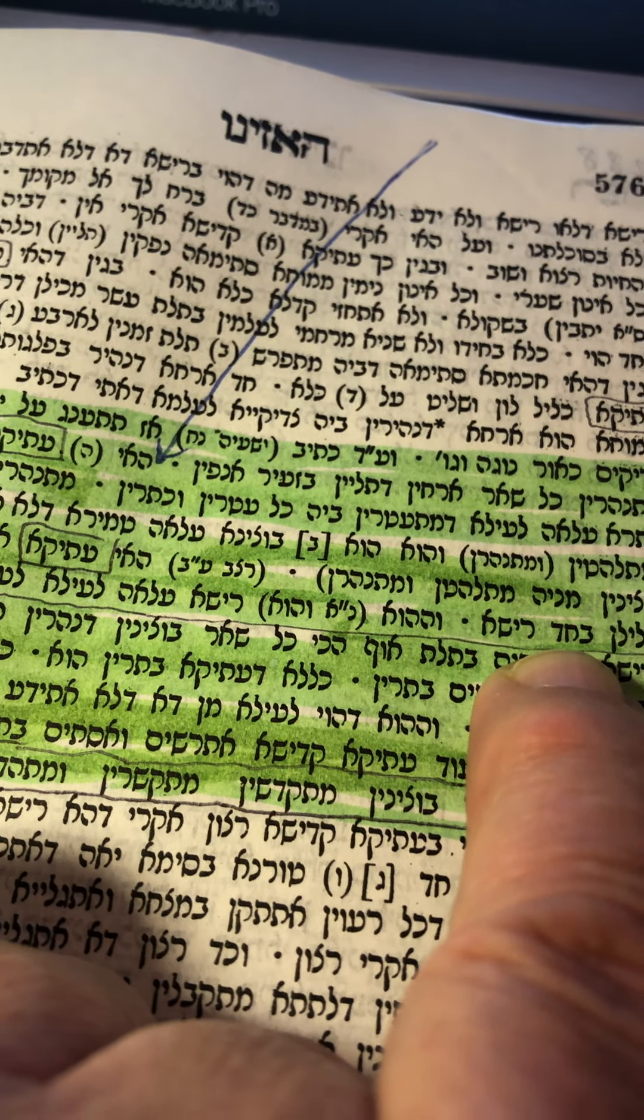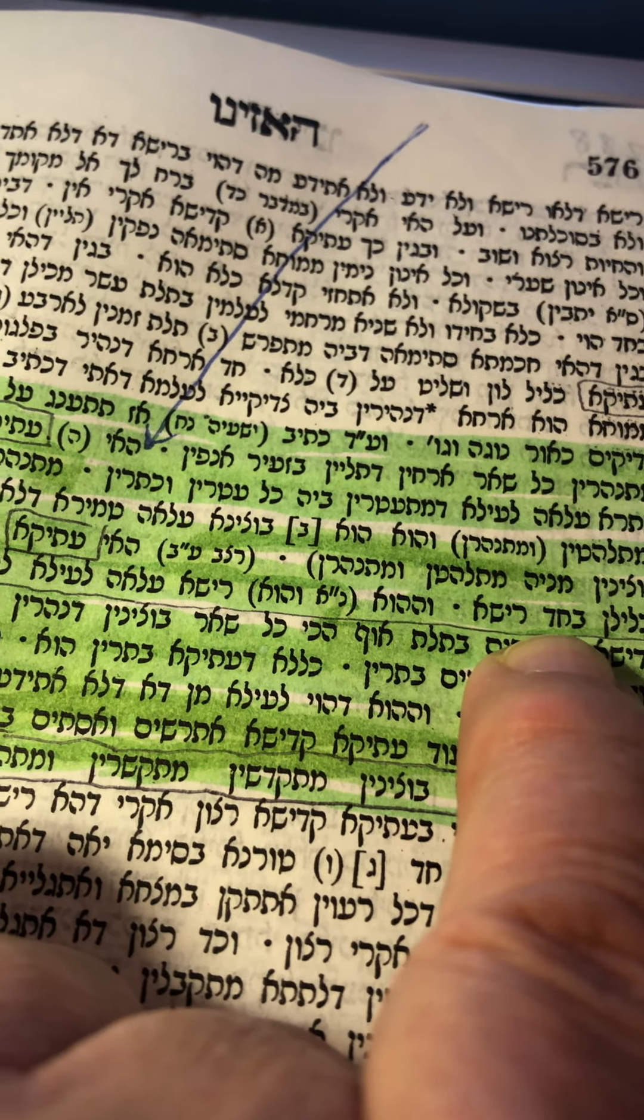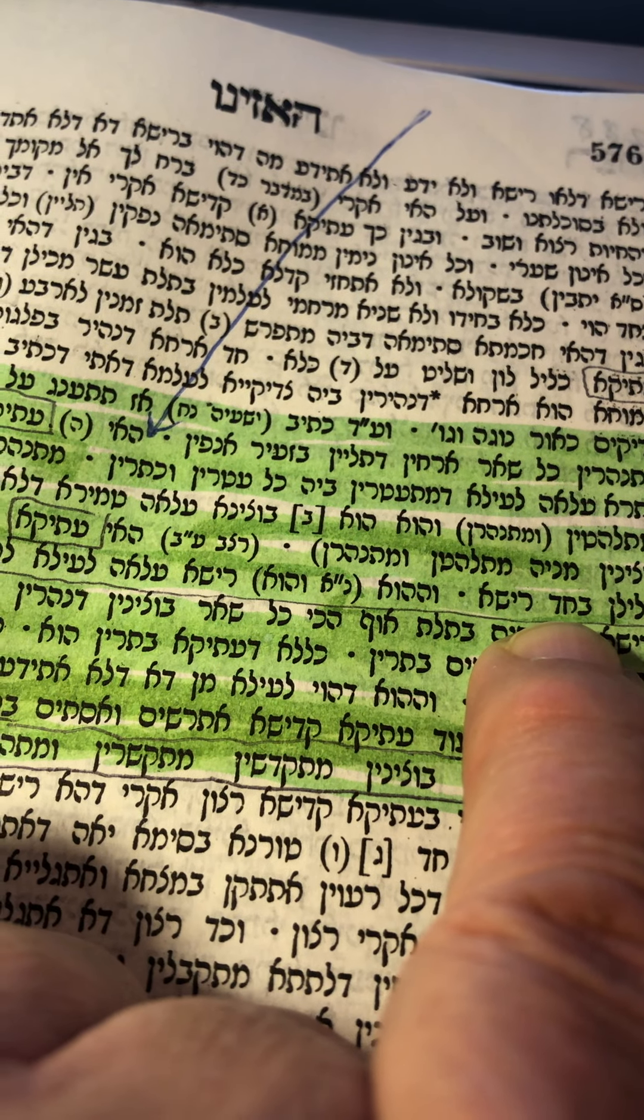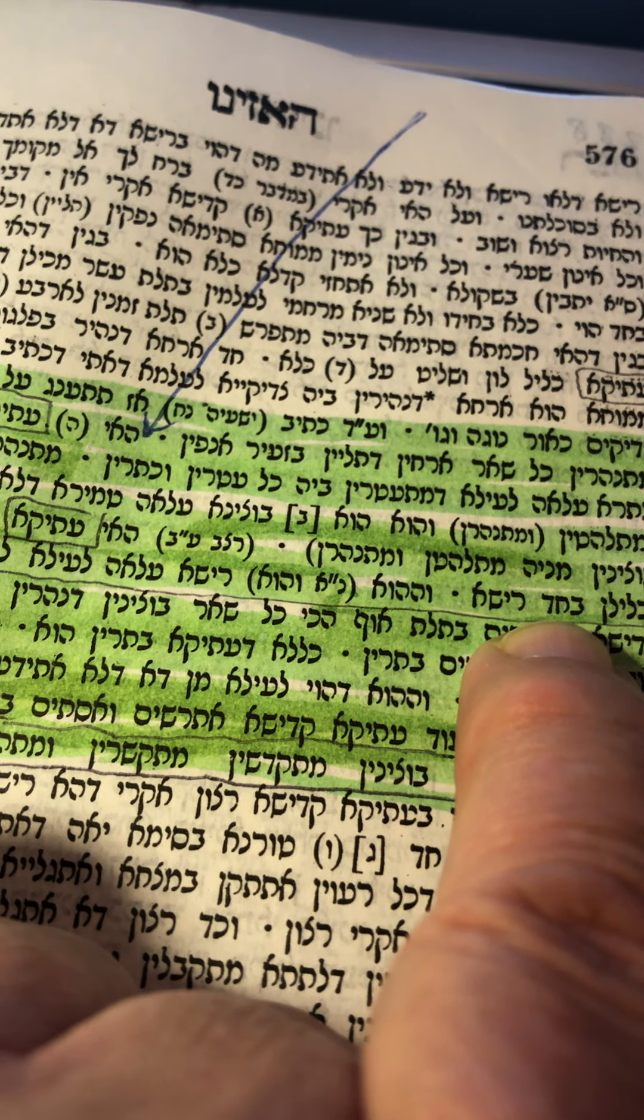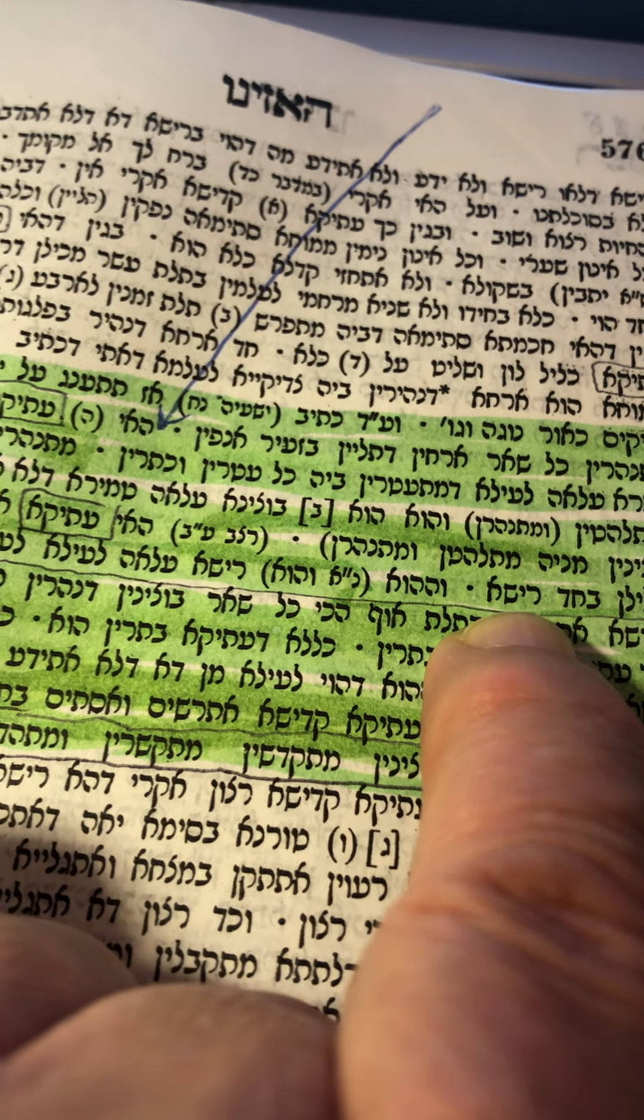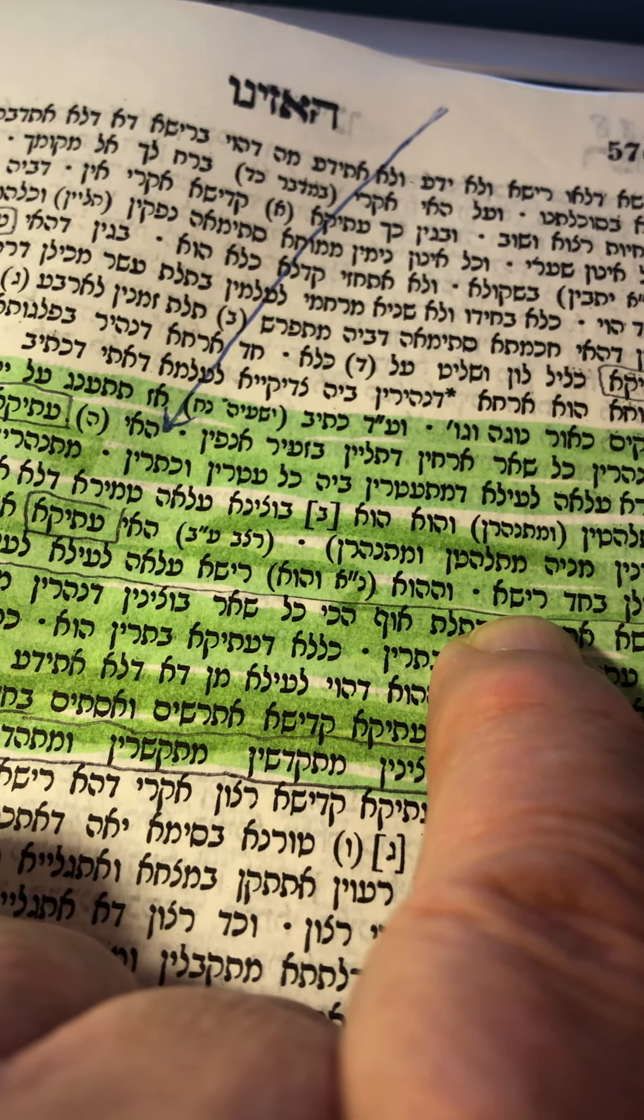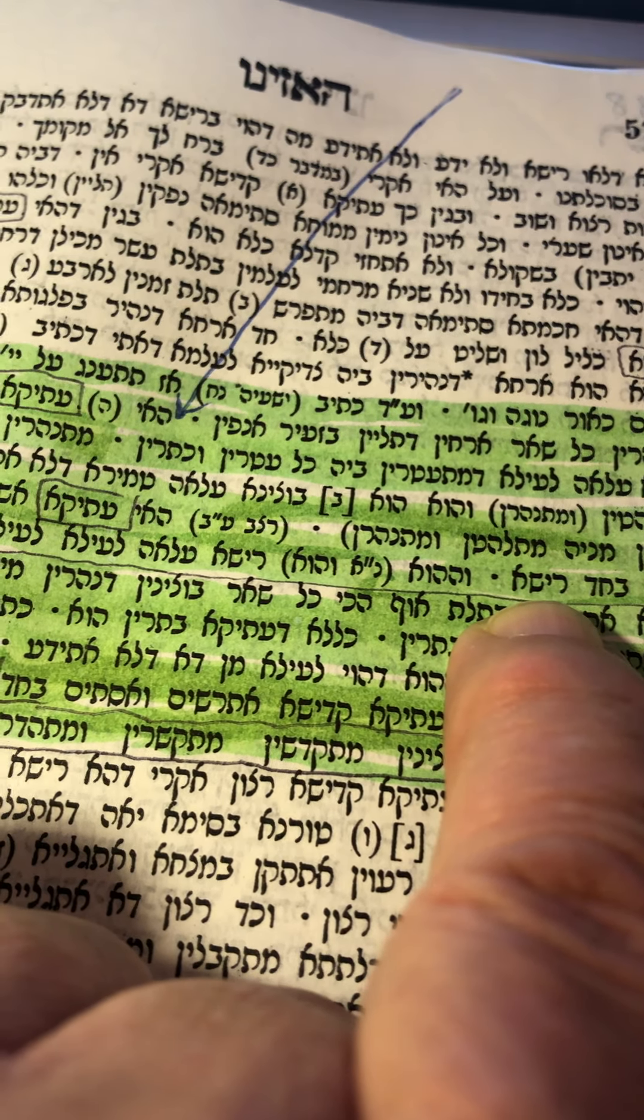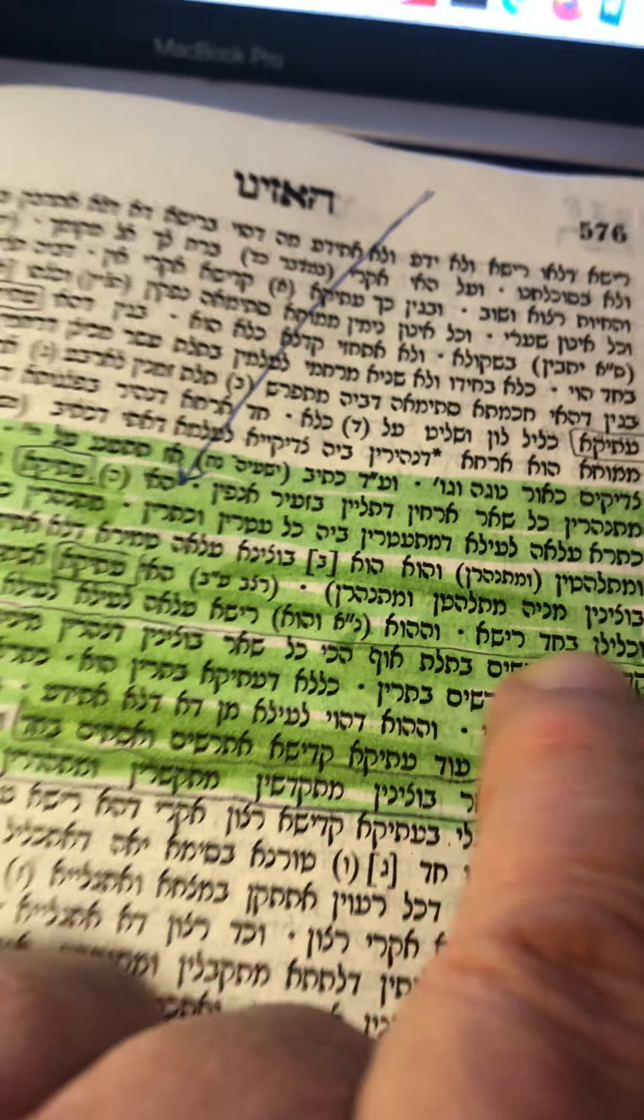then Beis, Het, Dalet, and then Resh Yod, Sheen, Aleph. Now,